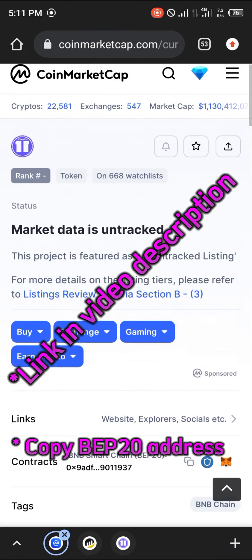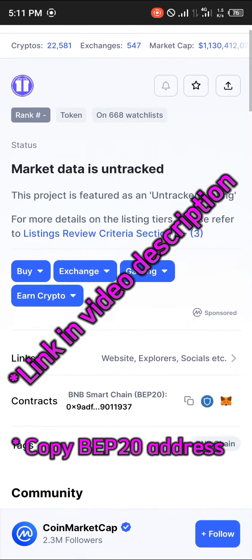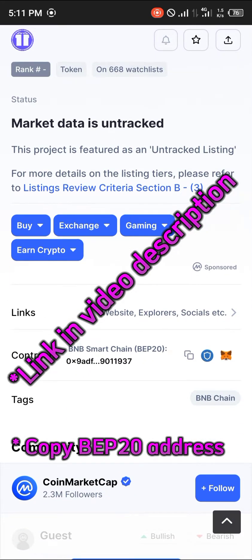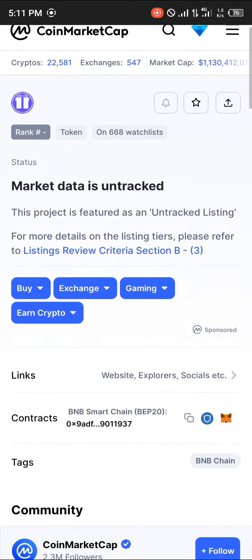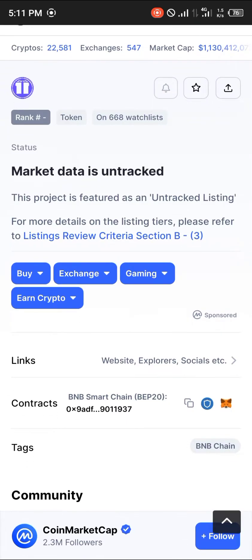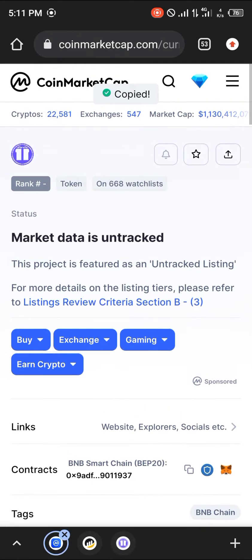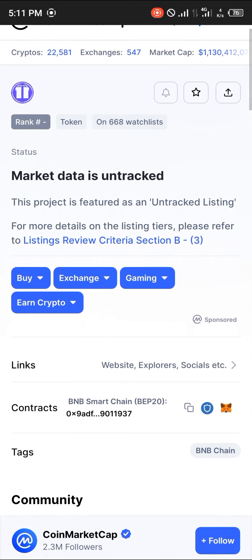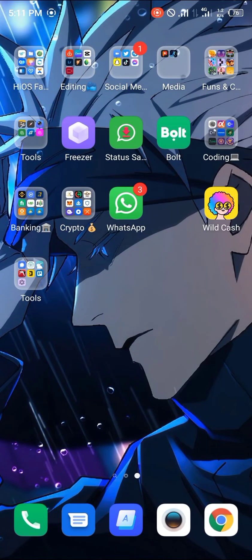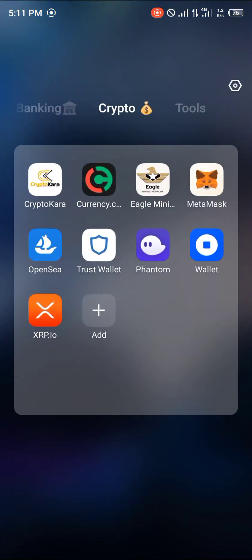The link in the description — that's the link for this GIFT token's smart chain address — will be pasted in the video description. Once you're done, you copy the wallet address. Don't mind the market data being shown as untrackable; it actually is trackable. So once you're done, you can simply minimize the Chrome application.